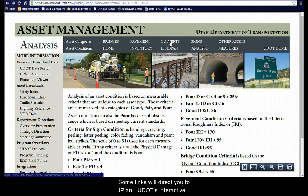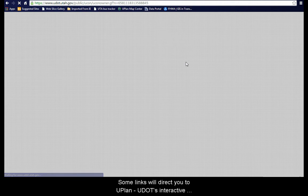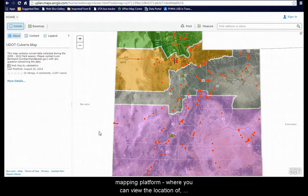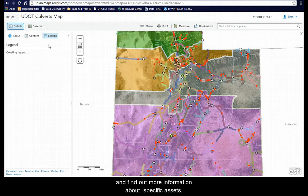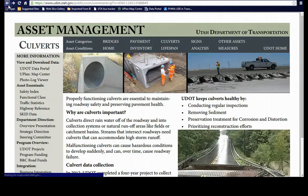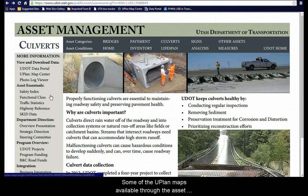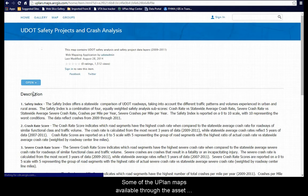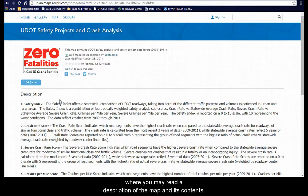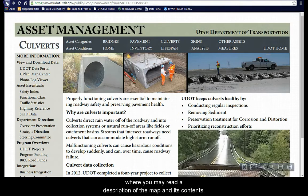Some links will direct you to UPlan, UDOT's interactive mapping platform where you can view the location of and find out more information about specific assets. Some of the UPlan maps available through the Asset Management website will direct you first to a page where you may read a description of the map and its contents.